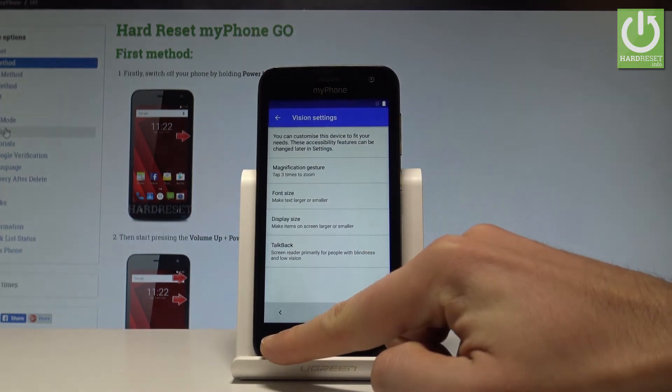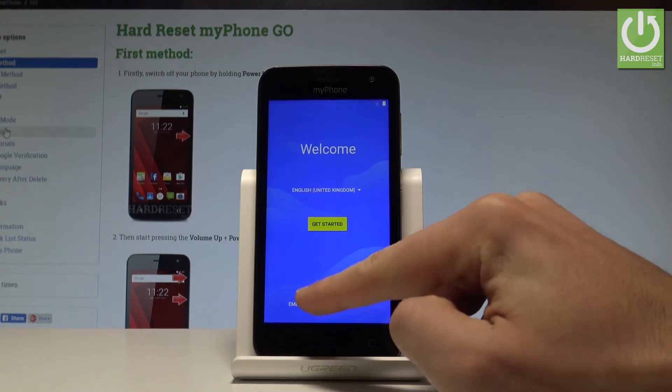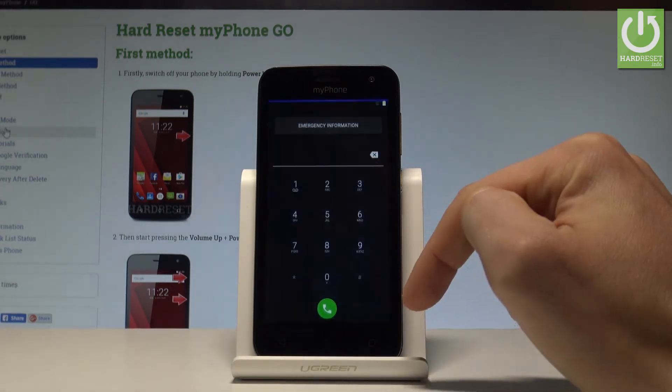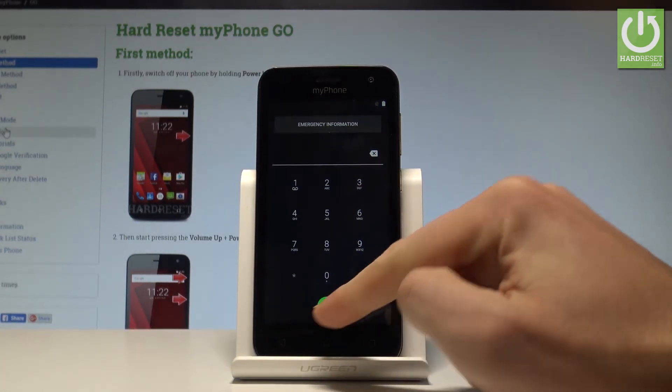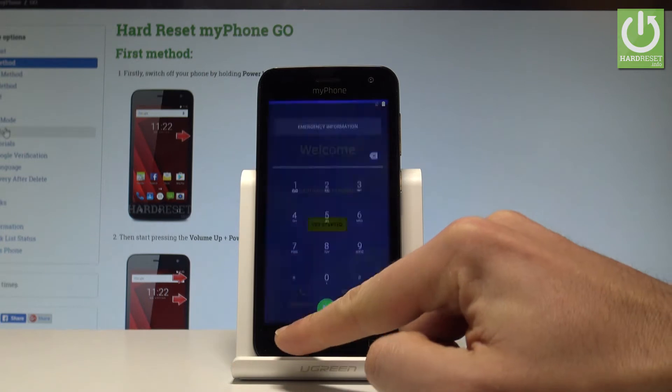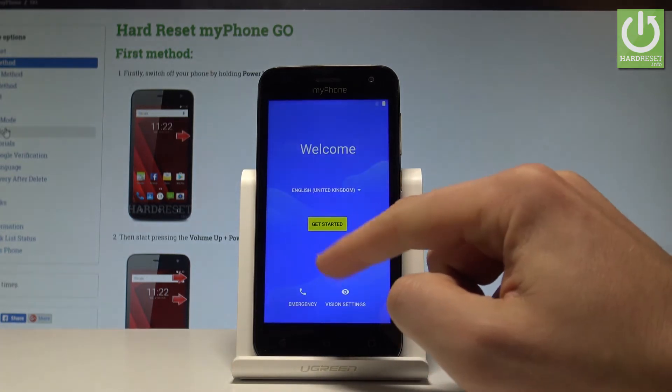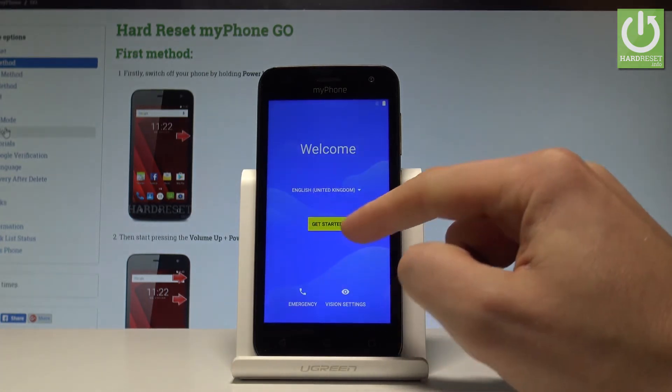You can also choose emergency settings and make some emergency calls if you need something. If not, let's go back and let's get started.